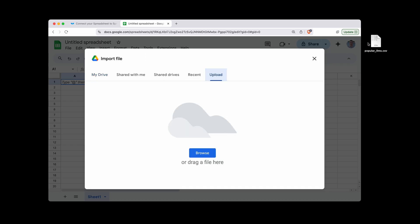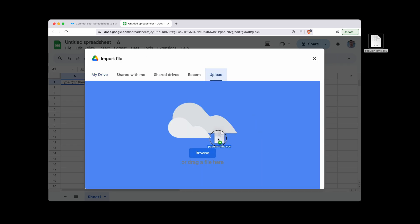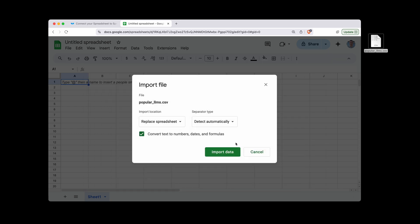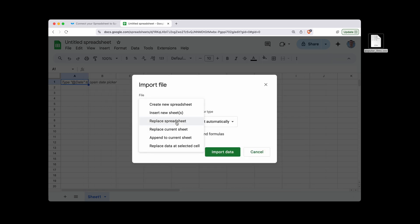And this is where you can either browse or just drag the file over. Now, it's going to give you some options. You can replace the spreadsheet, create new, etc.